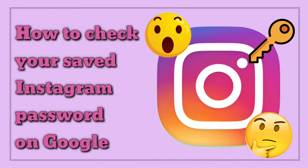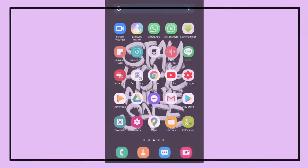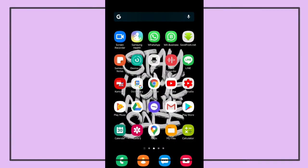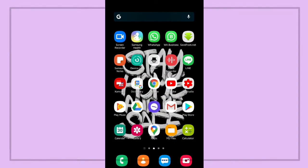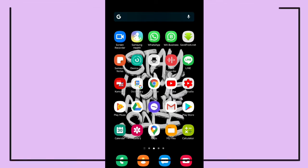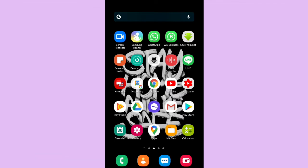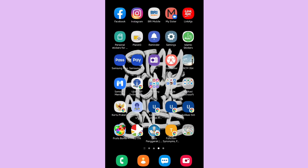Hi, welcome back to Kind Finder channel. In today's video we're going to show you how to check your saved Instagram password on your Google account. How is it? Let's check this out. You have to make sure that you have activated saved password settings on your Google account.